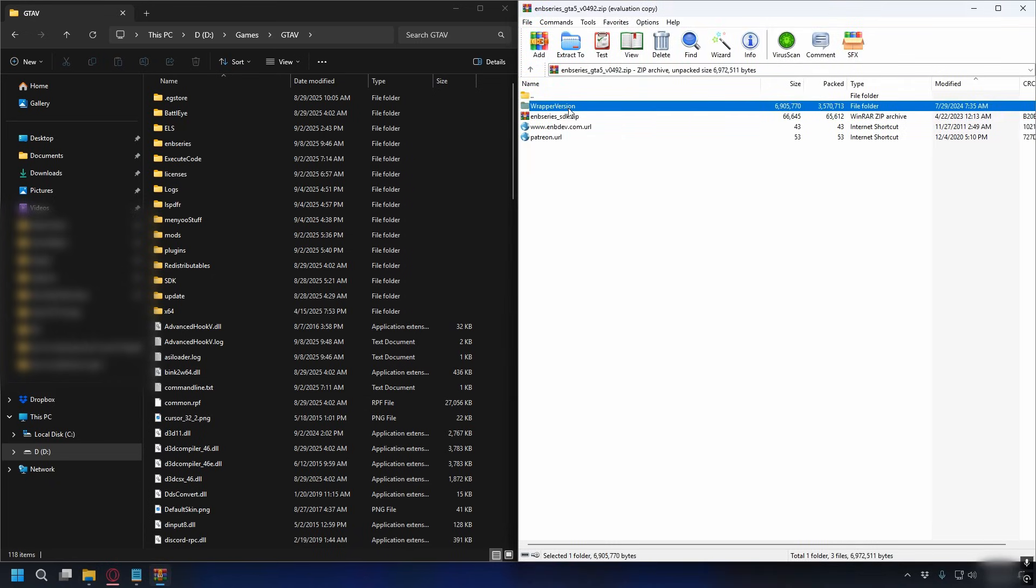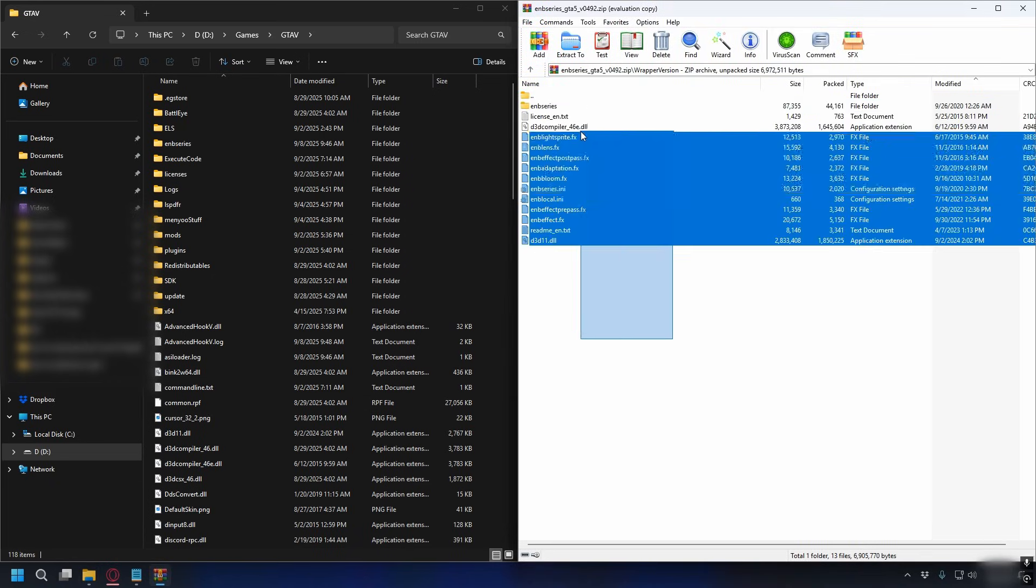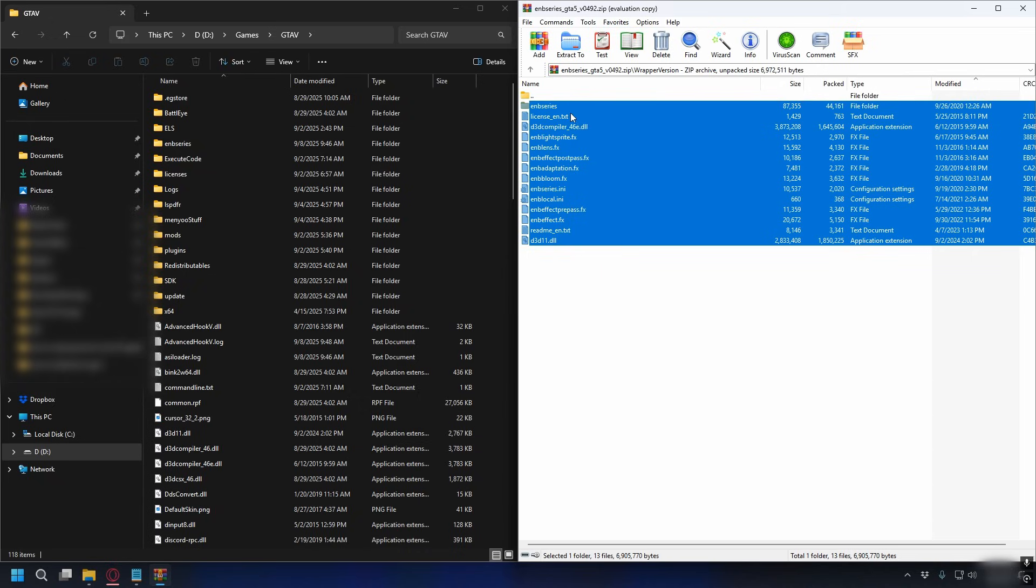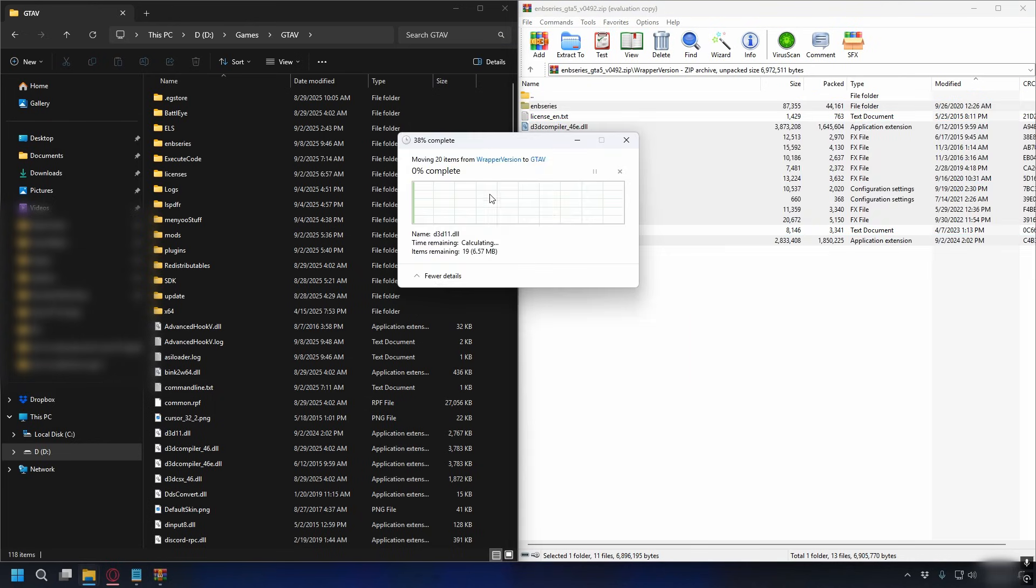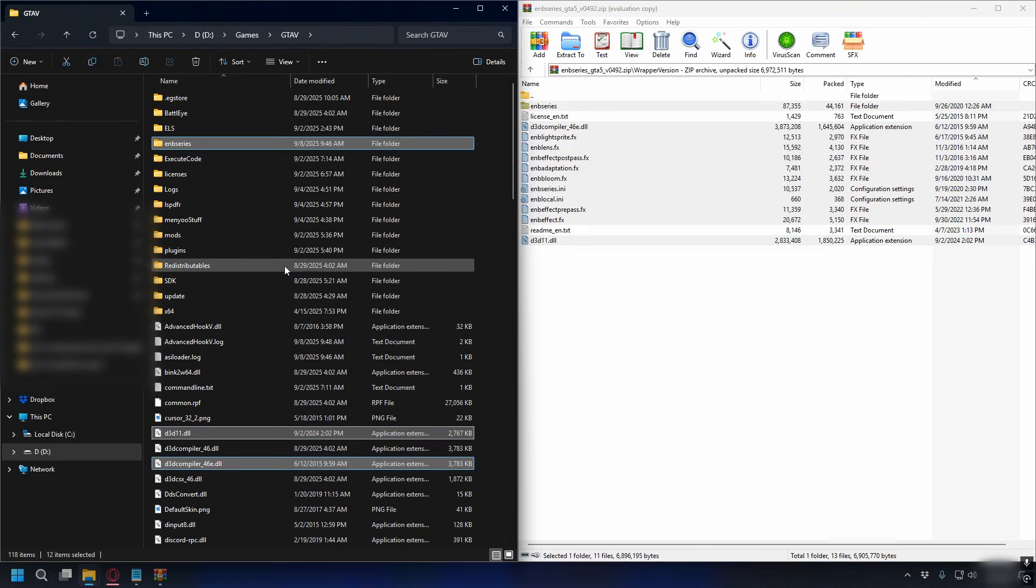You want to go to wrapper version and here to install it you need to extract everything into your GTA V directory except the text file. So let's go ahead and do that, drag and drop it into your GTA V directory and that's done.